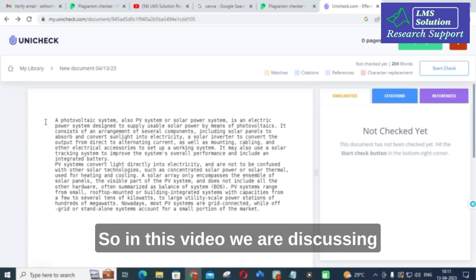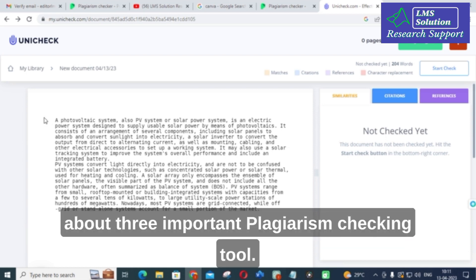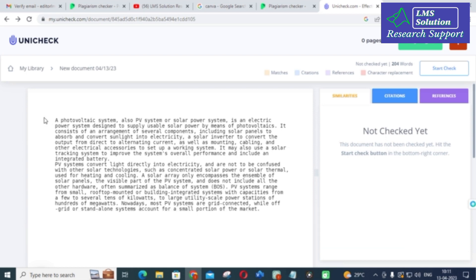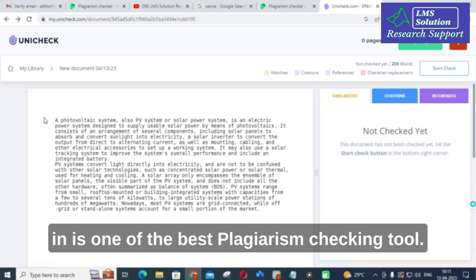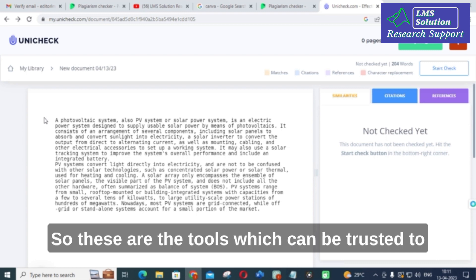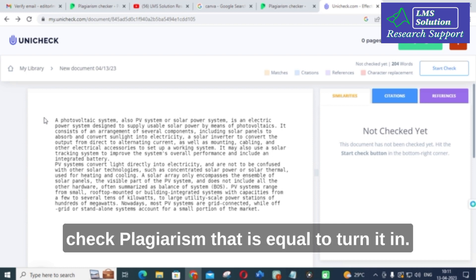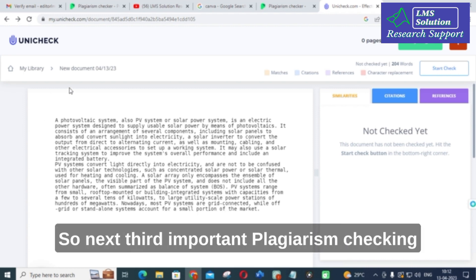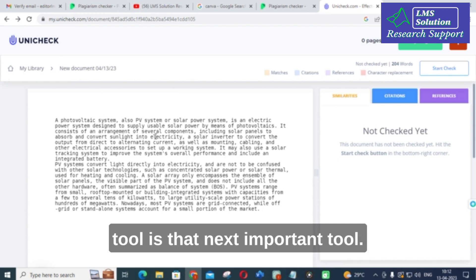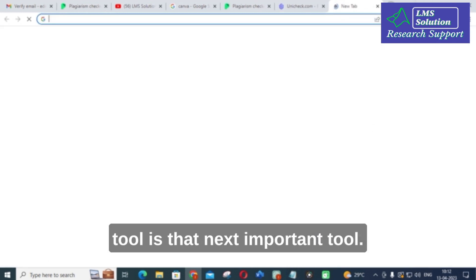In this video we are discussing three important plagiarism checking tools. As I mentioned in previous videos, Turnitin is one of the best plagiarism checking tools. These tools are ones that can be trusted to check plagiarism on a level comparable to Turnitin. This is the second important plagiarism checking tool.